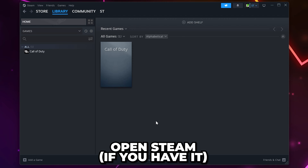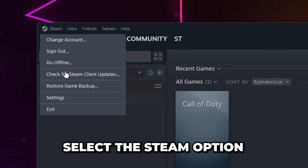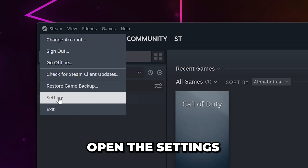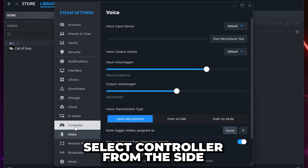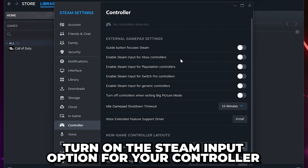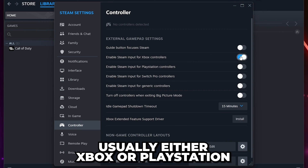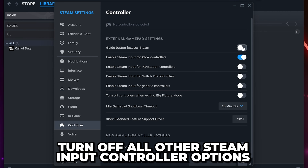If your controller still won't work, then open Steam. Select Steam from the top menu and open the settings. Go to the Controller settings. Enable the option for your selected controller, typically either Xbox or PlayStation.